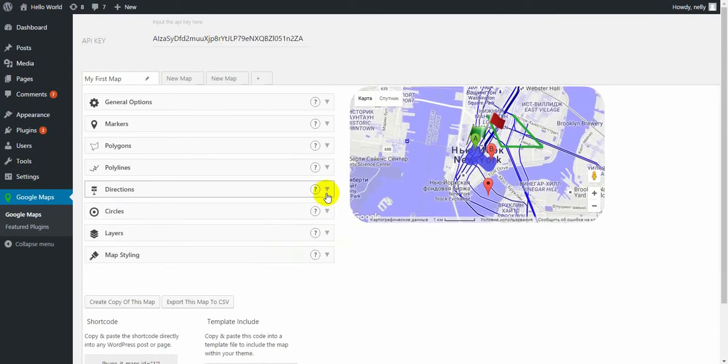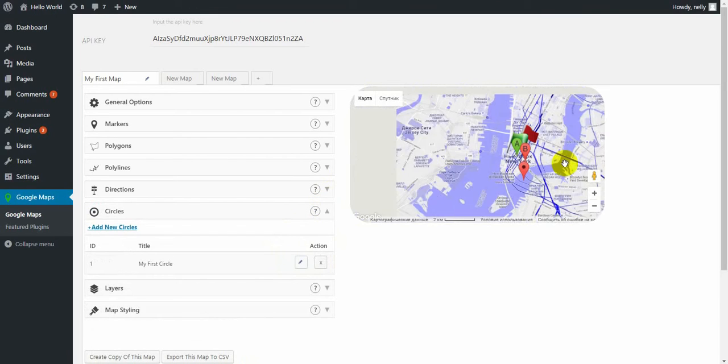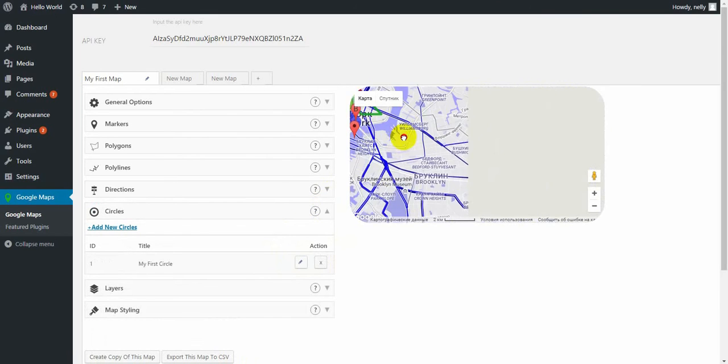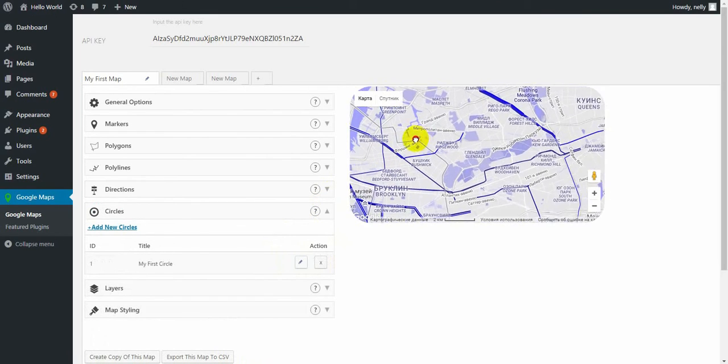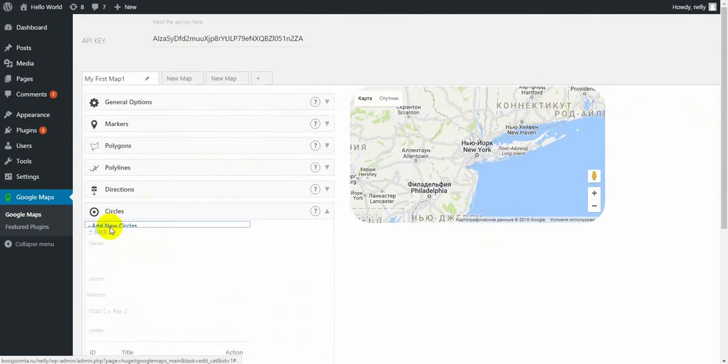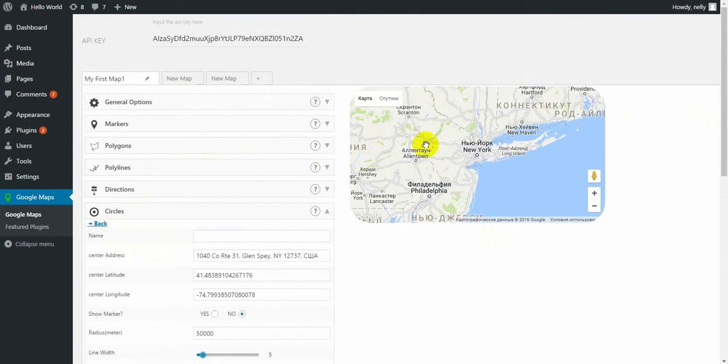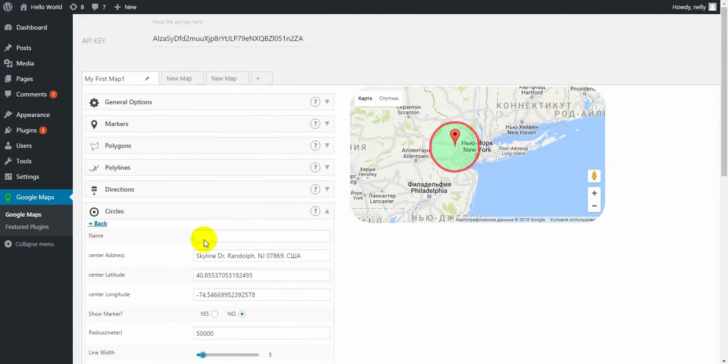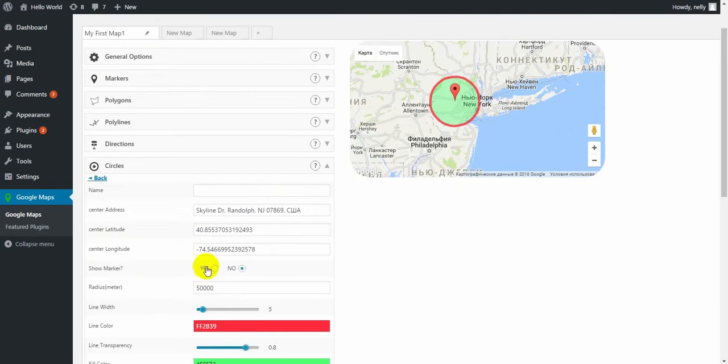Next one is circles. Using the circles you can add some rounded area. Just click add new circle, then click on the map and you will get the circle with the center address.